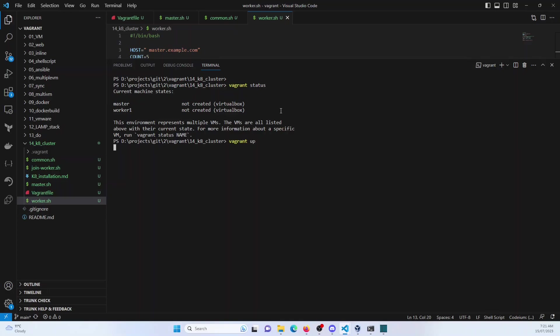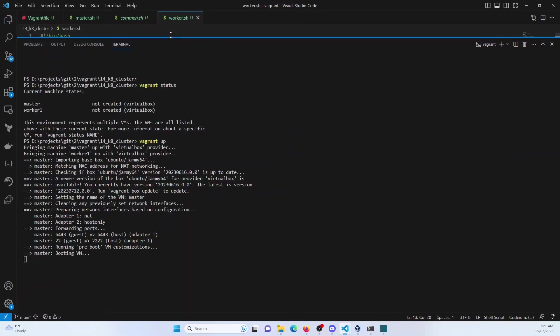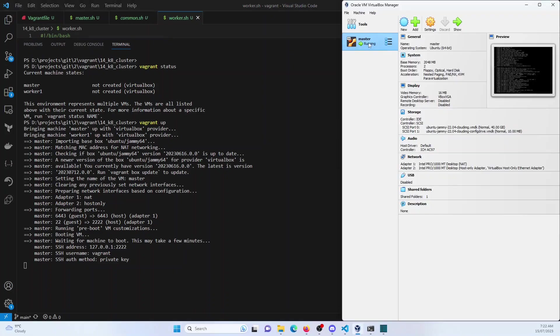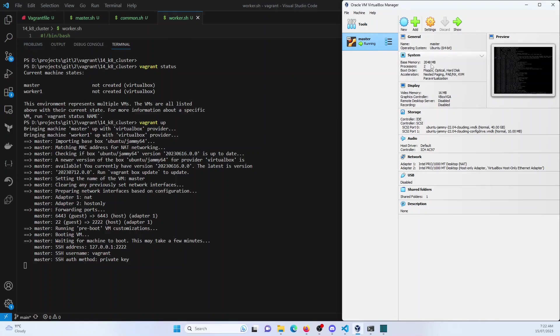And I'm using VirtualBox as a provider. I can just do vagrant up, which would spin up both master and the worker nodes. Now, as it will take some time to provision these, I will just fast forward and briefly talk about stuff. So first and foremost, it is provisioning the master server. And as you can see, I have the master node, which has two GB of memory and two processors.